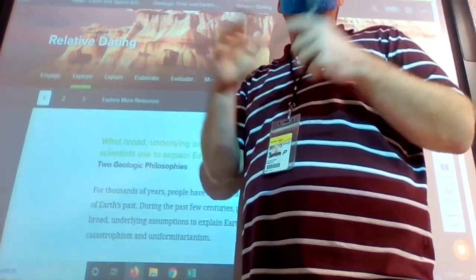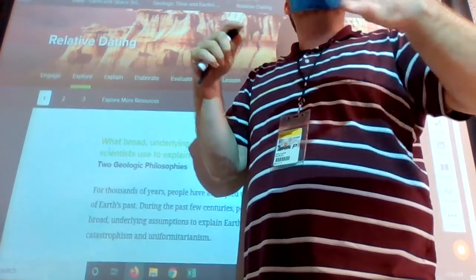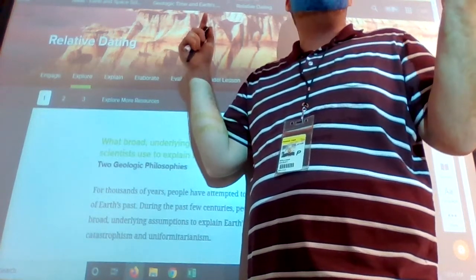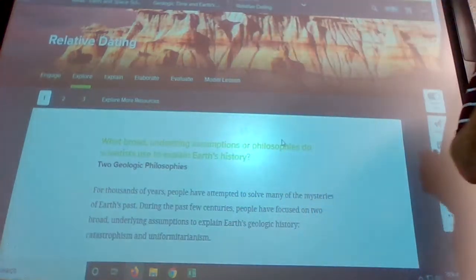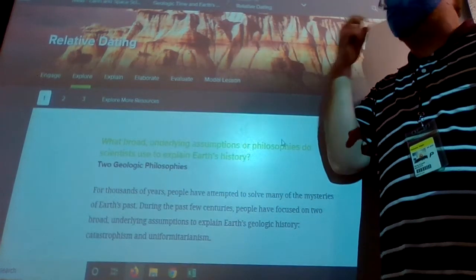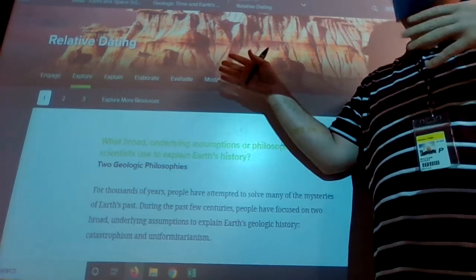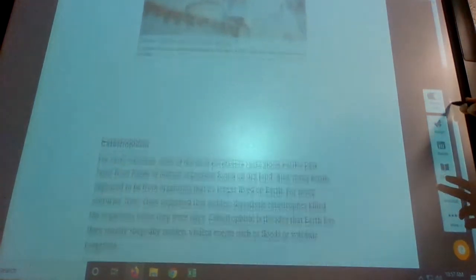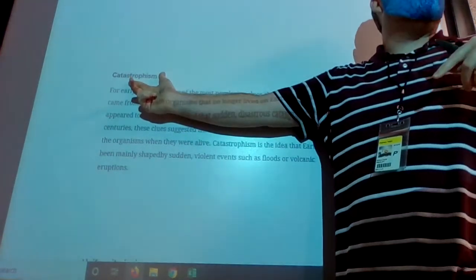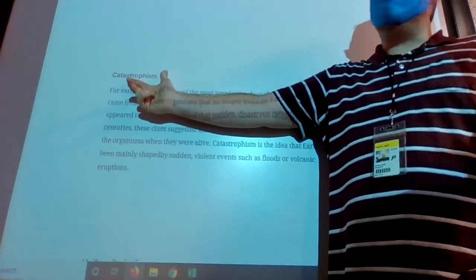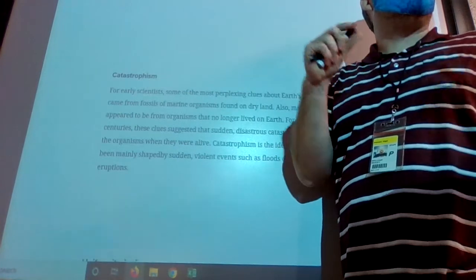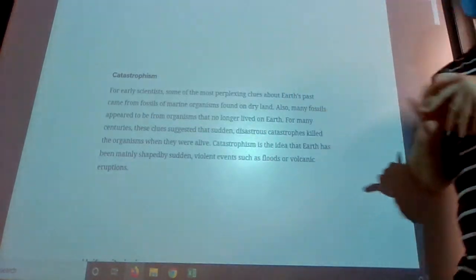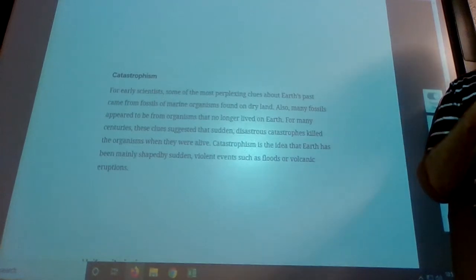Relative dating doesn't say exactly how old something is — it says 'I know it's older than this' or 'younger than this.' So T-rex is going to be older than a horse. Unless you're talking about Jurassic Park where they brought T-rex back — but that's not how the evolutionary tree works. That is what we're talking about today with relative dating.